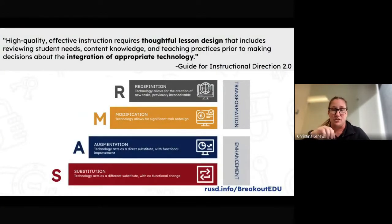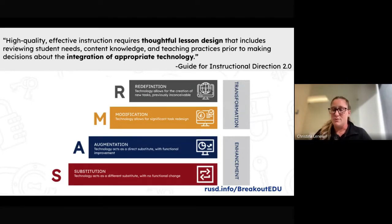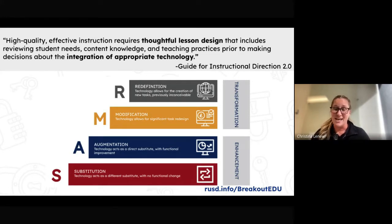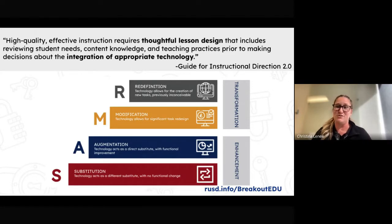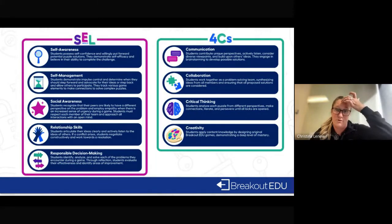They're using content standards, which is why Breakout EDU is so valuable in your classroom. Using our guide for instruction, we really look at SAMR and how we can integrate technology that is purposeful. With Breakout EDU, you're really able to modify some of those lessons for your students. They're breaking out, they're using all of those 21st century skills that they need to use in order to be successful students.